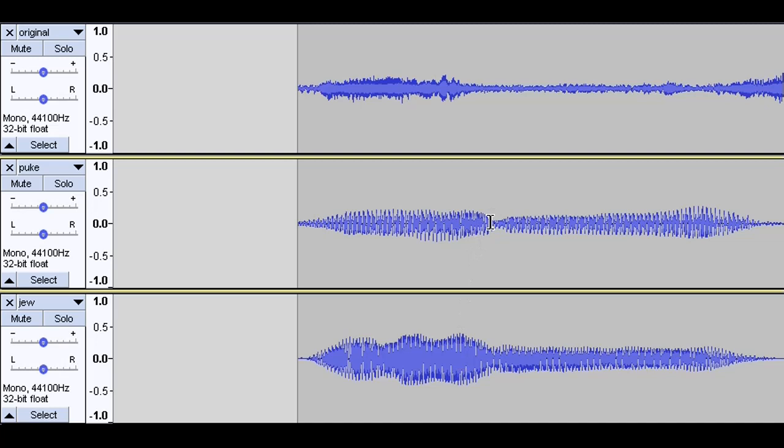There it is in waveform where you can actually see consonants, vowels, and the word being pronounced in a visual manner. And that is what we came up with. So again, it certainly does look like it was the word puke and not the word Jew.